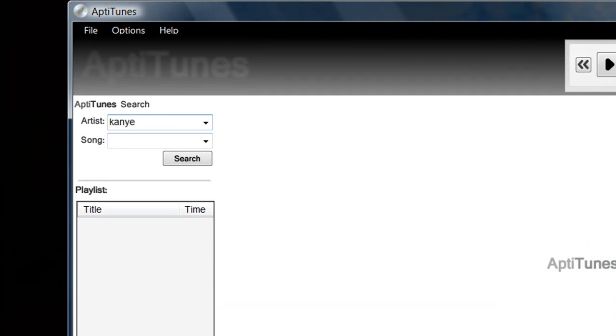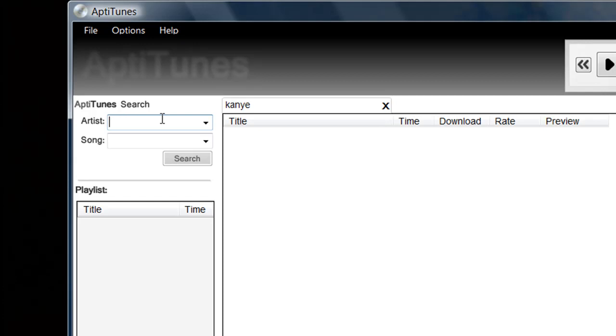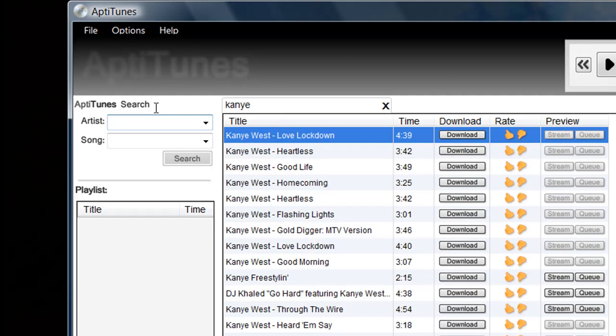So go ahead and type in whatever you want to search for. We'll go with Kanye West and off to the right hand side all of our results will pop up. We're just going to take a look at those and pick out the song that we want.